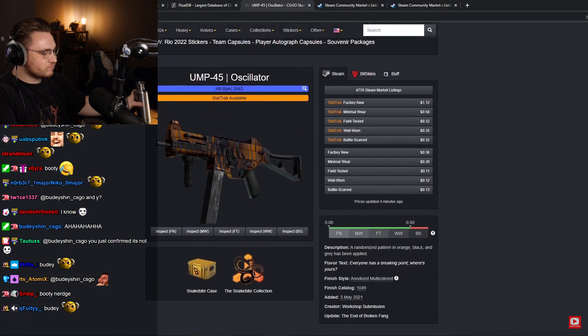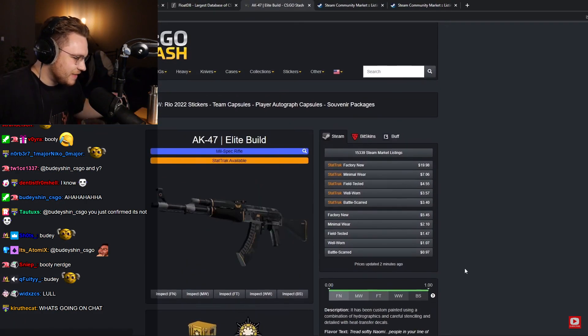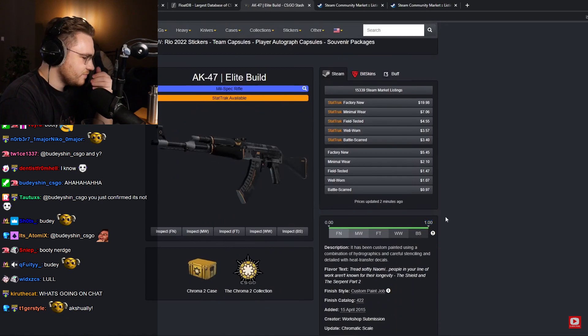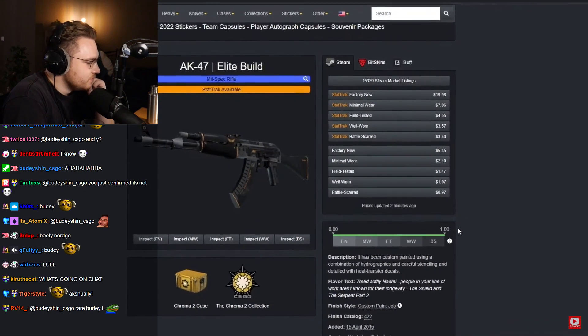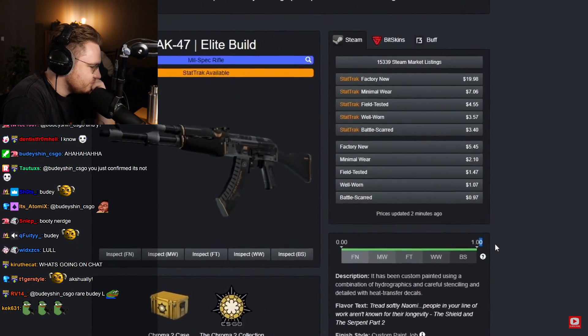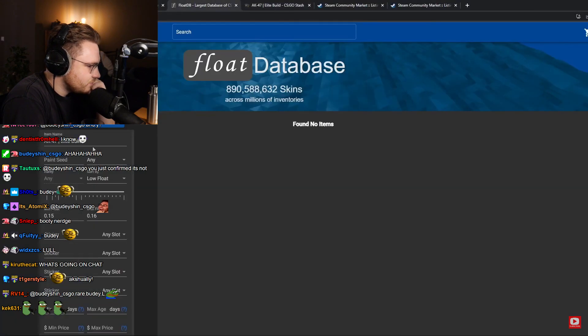So what's going on? Well, I have a theory. The Oscillator is not a full range skin, however the AK Elite Build is a full range skin. So far I've looked at a couple of skins and this is true for every full range skin.